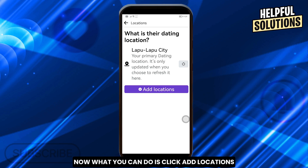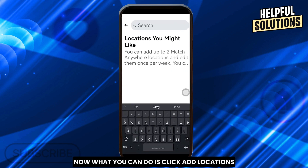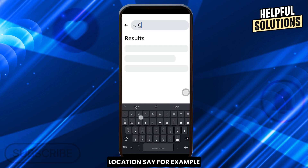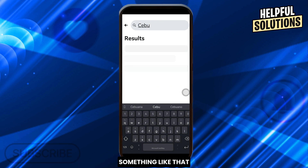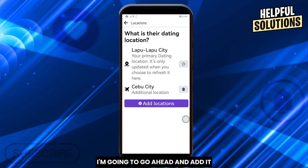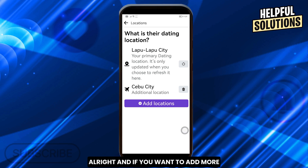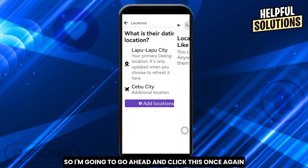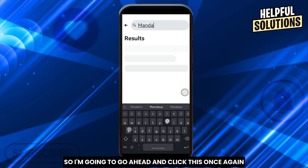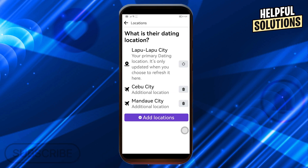What you can do is click 'Add Locations' and go ahead and put your preferred location — something like that. Go ahead and add it. If you want to add more, click this once again.